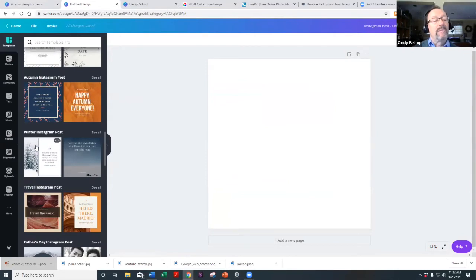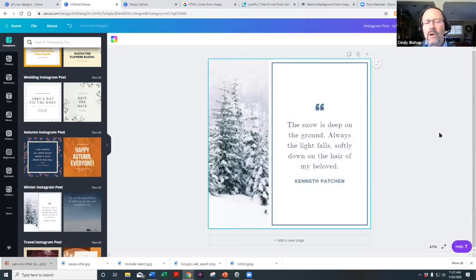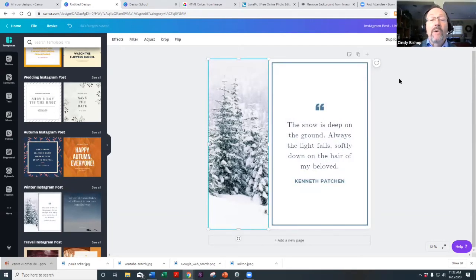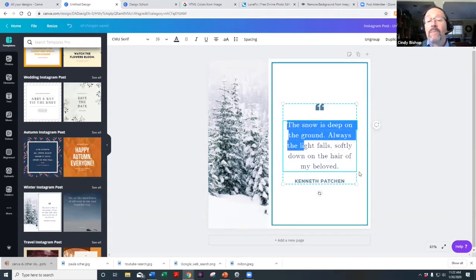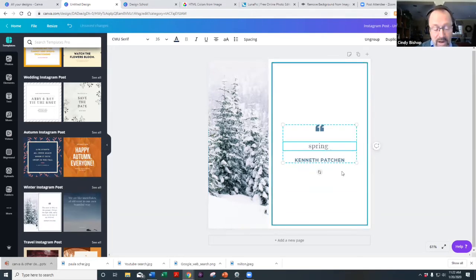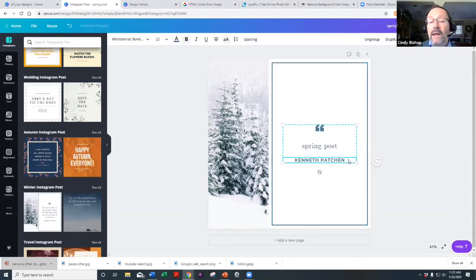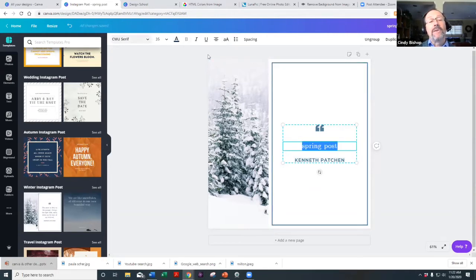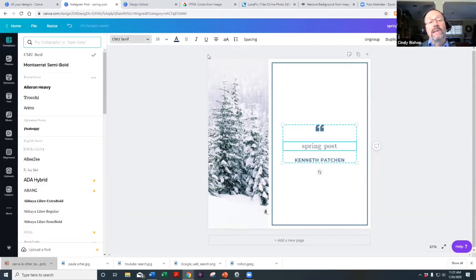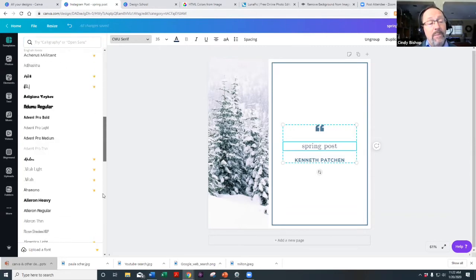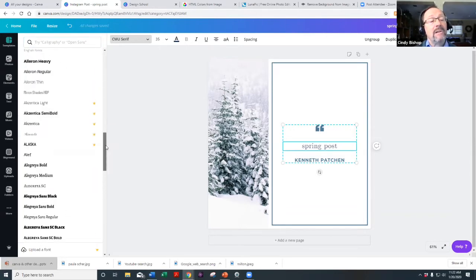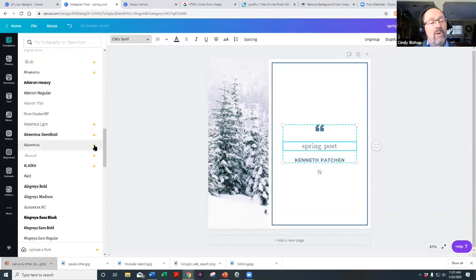Let's use this template — a nice image with a quote, simple and clean. This is going to be a spring post. You can change the text and the font. Up in the toolbar, you can see the available fonts. Some have little crowns, meaning they're Pro-only. The free version still has tons of fonts without the crowns.